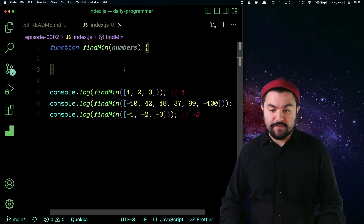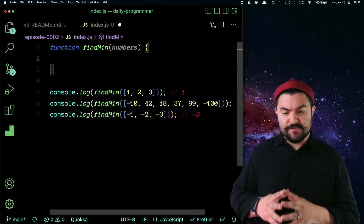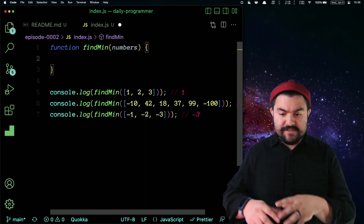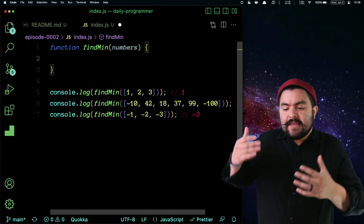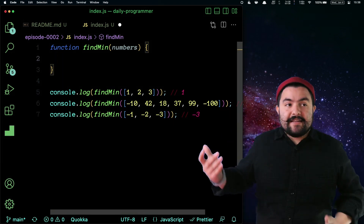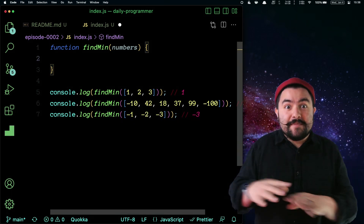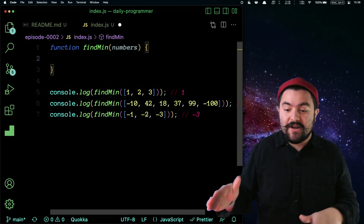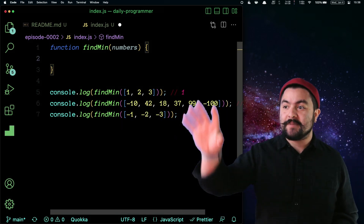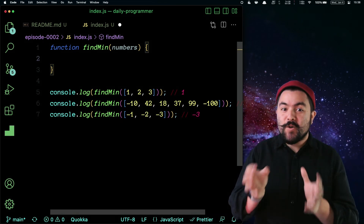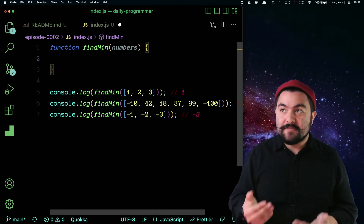Here we go. I will solve this first with pseudocode — that is, just explain in human words how I'd solve it. Like, if I'm a person that looks at this list, not even a programmer, and I see the numbers one, two, and three on a piece of paper.